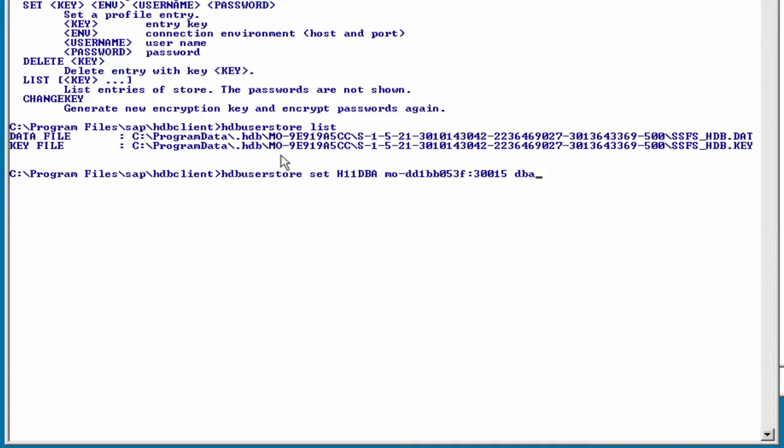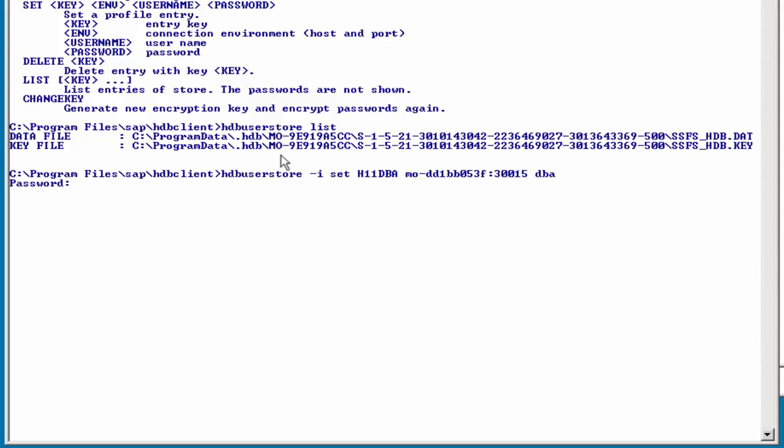Now, of course, I do not want to enter a password here on the prompt, so I am now going to use the option -i before the command, and I will now enter the password interactively. In this case, it will not be shown on the screen. Enter to store the key.